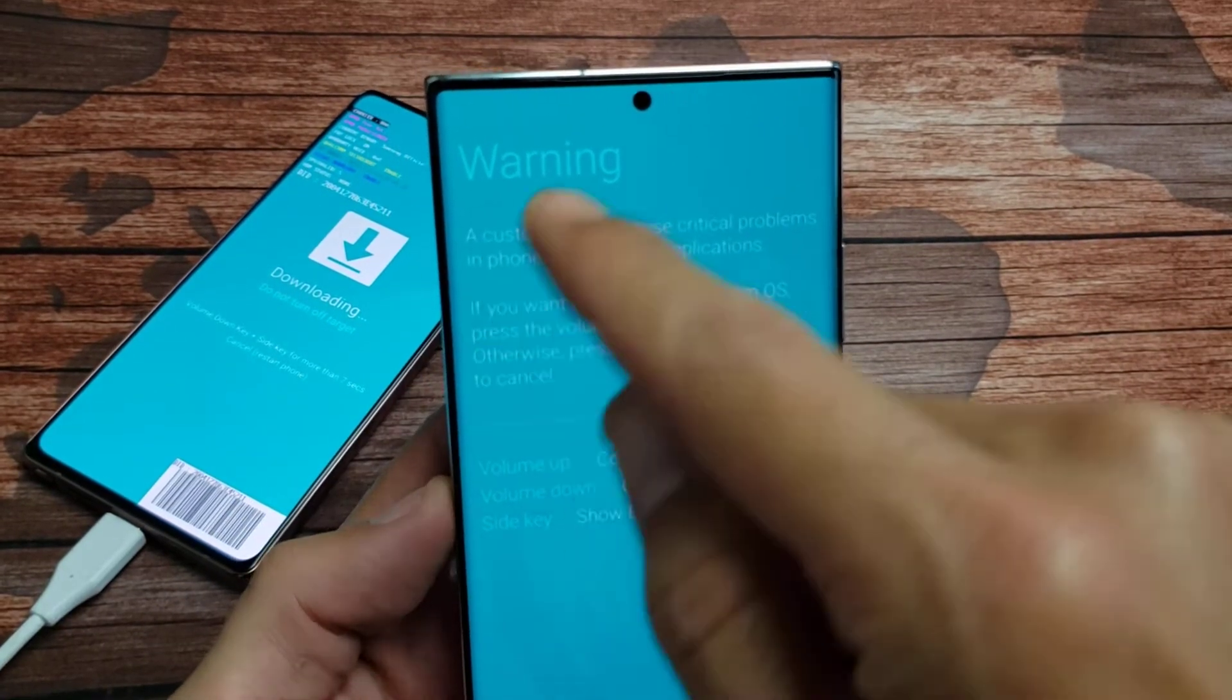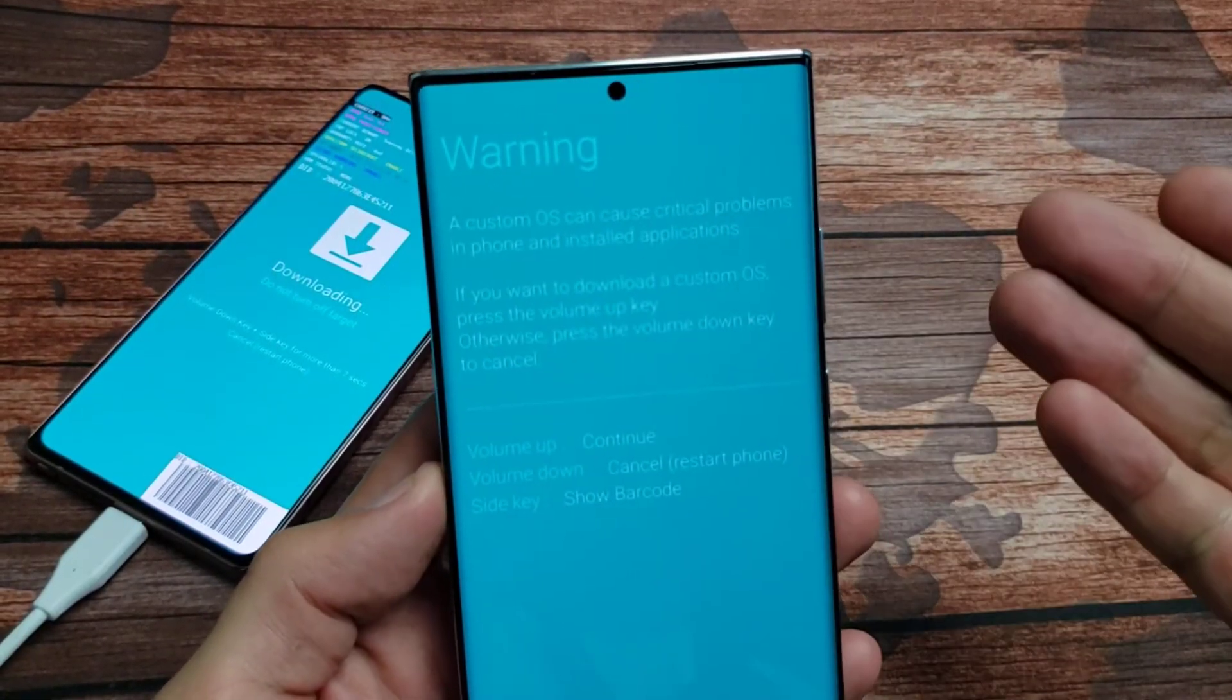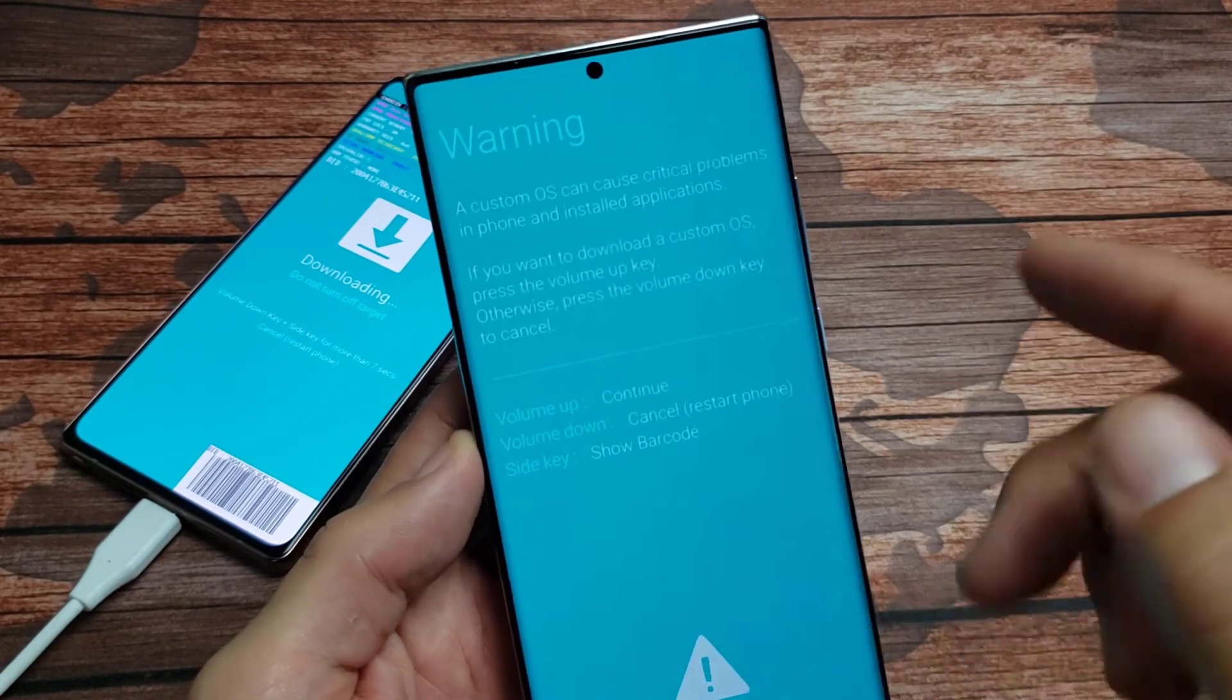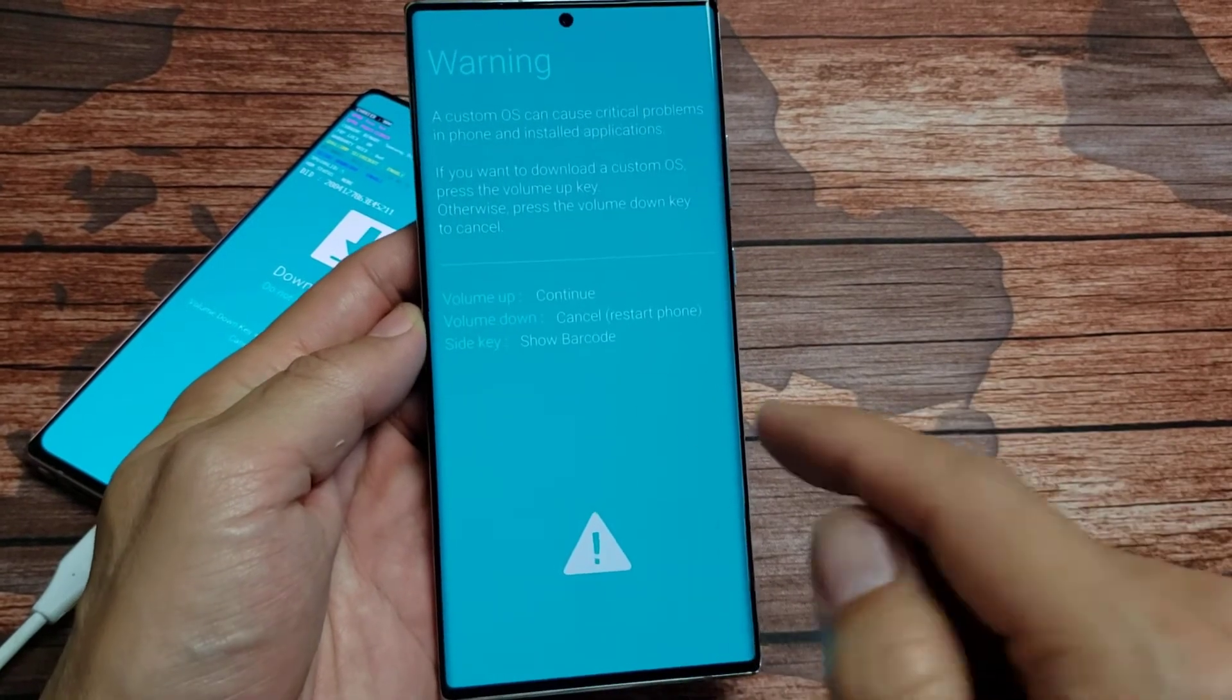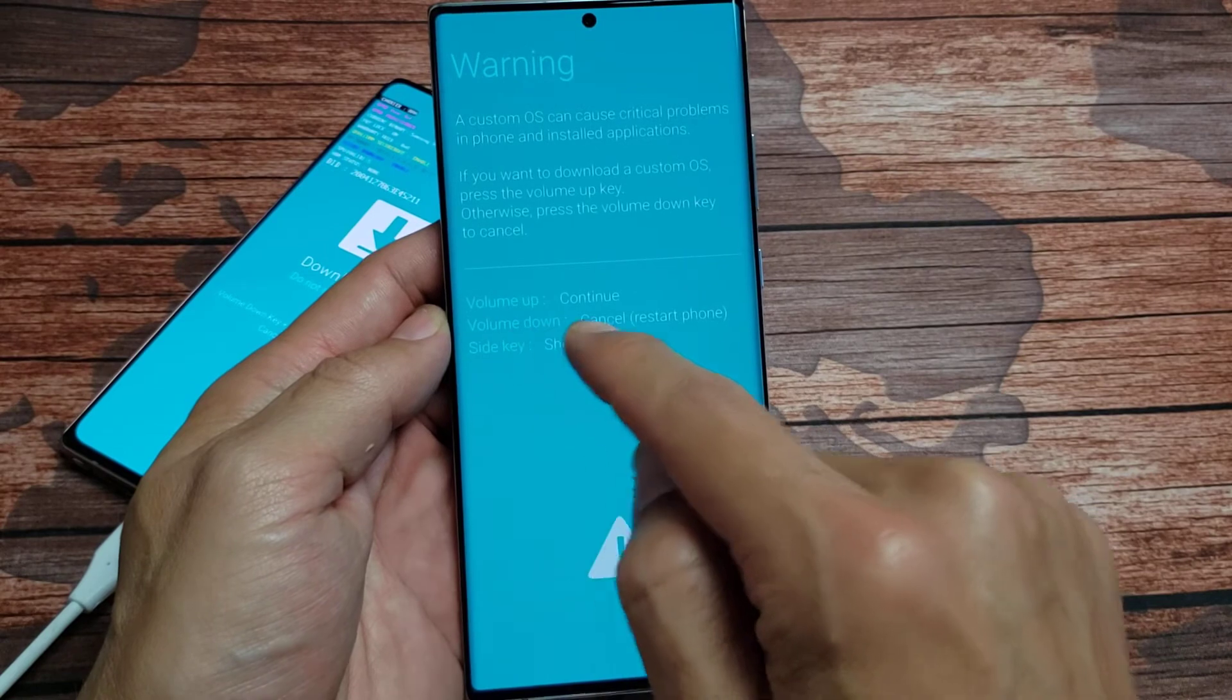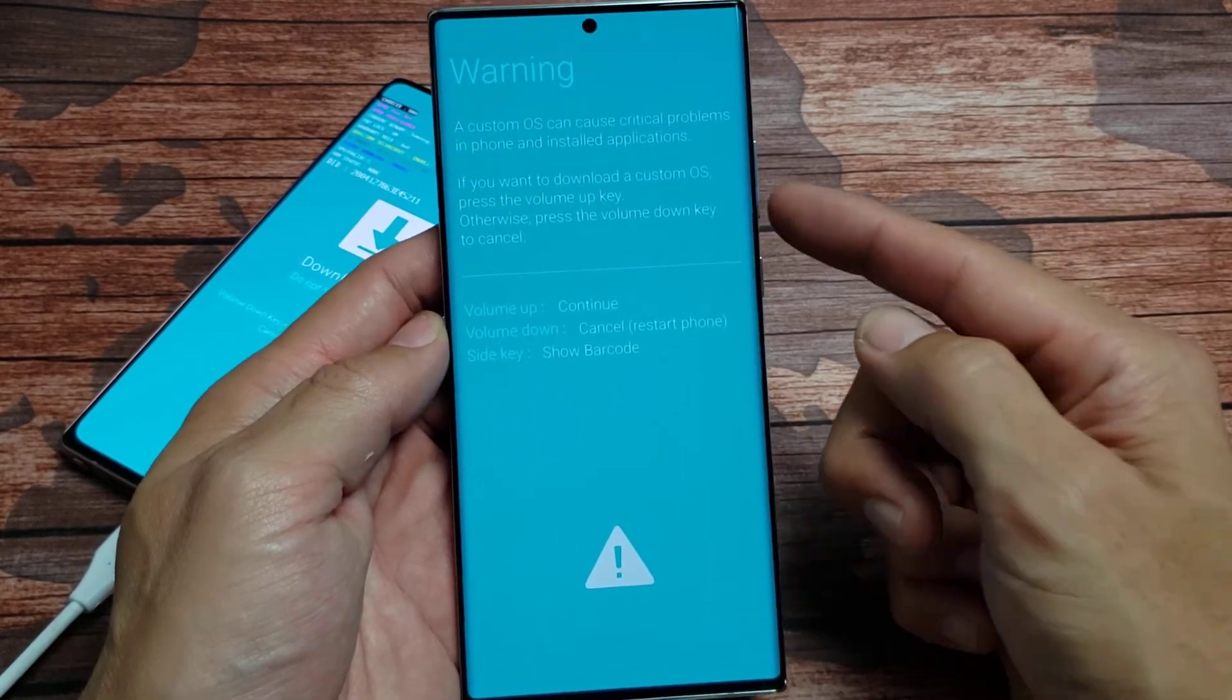And just really quickly you can read up here. Warning a custom OS. You definitely want to go into download mode typically when you want to install a custom OS or operating system. So if you do volume up you're going to continue. You do a volume down you're basically canceling and just restarting the phone.